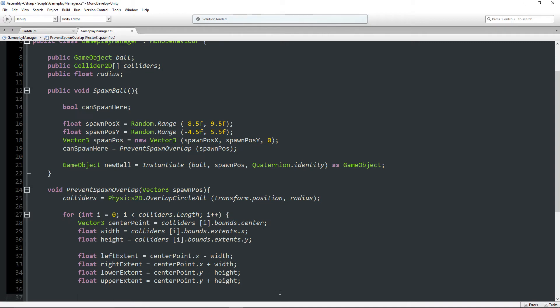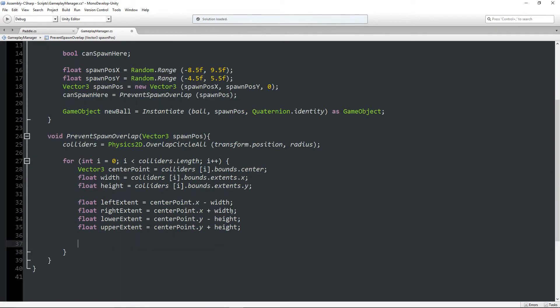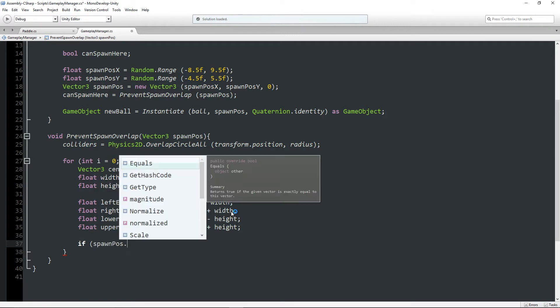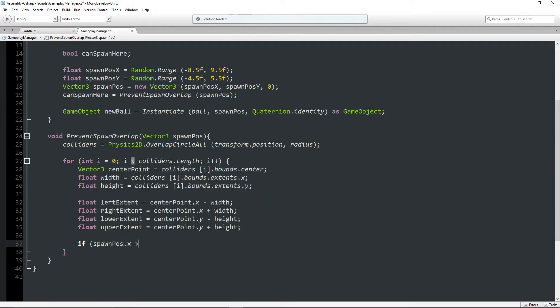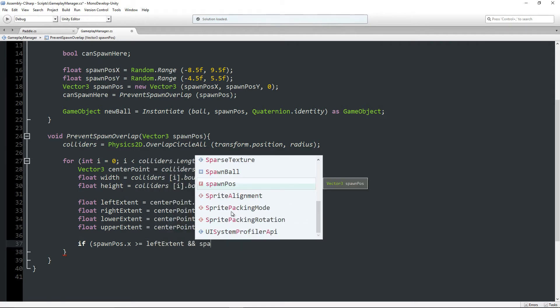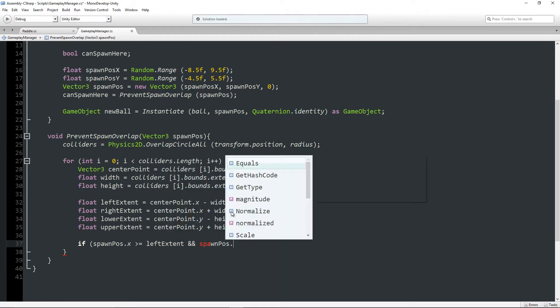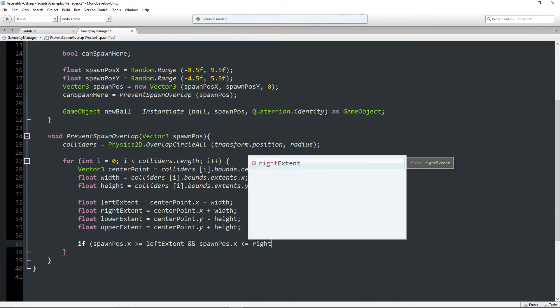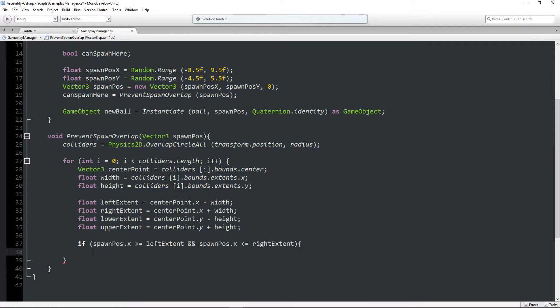Now we're just going to test this out in an if condition. And we're going to say if our spawn position.x is greater or equal to the left extent, and spawn pos.x is less than or equal to the right extent. So basically if it's falling within the left and right.